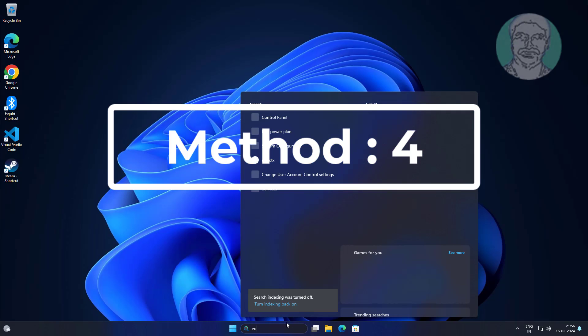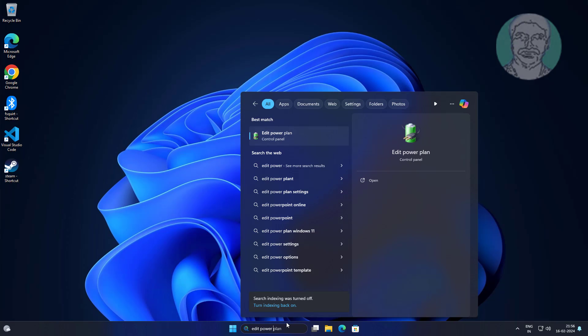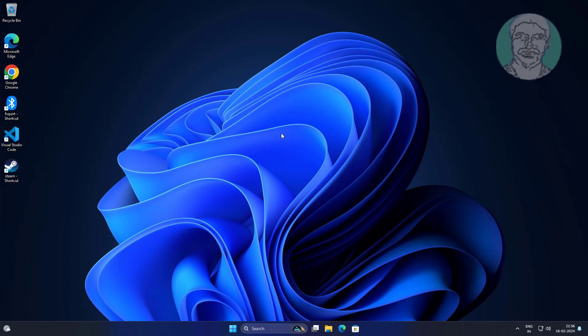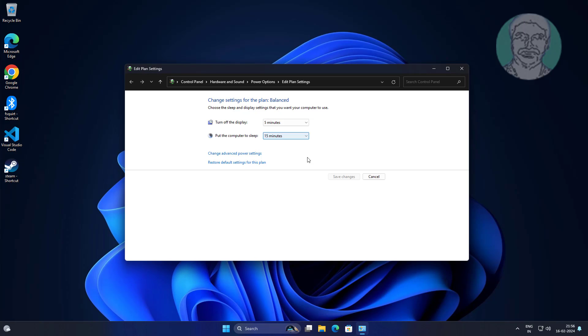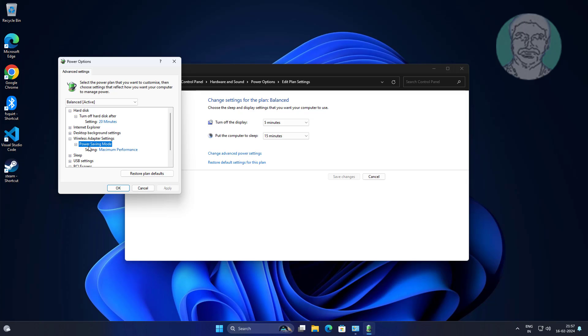Fourth method: type Edit Power Plan in Windows search bar, click Edit Power Plan. Change to maximum performance.